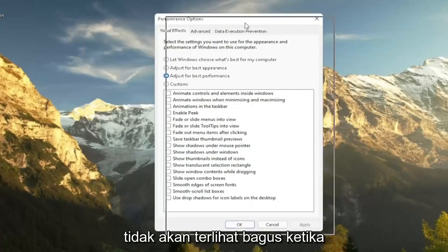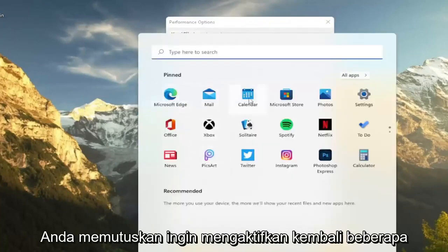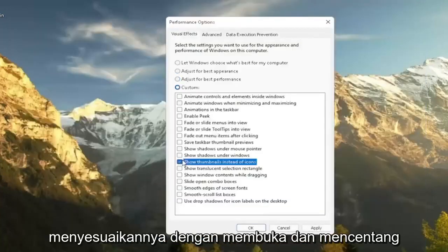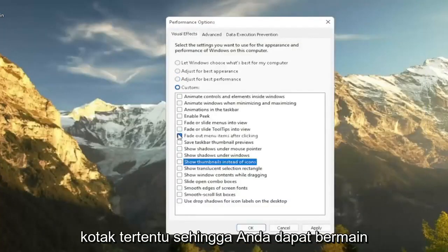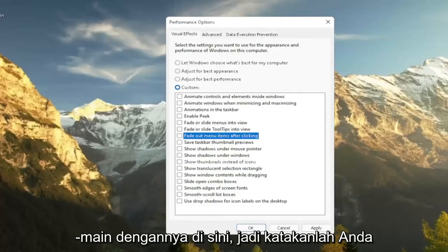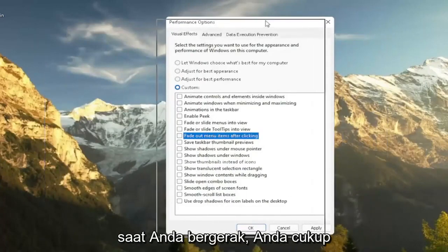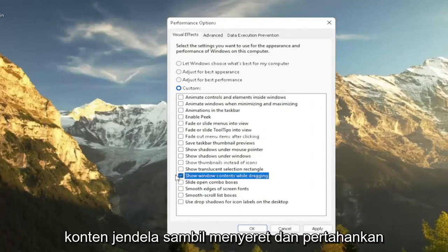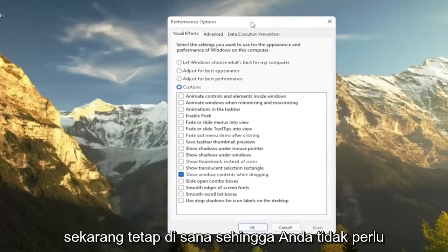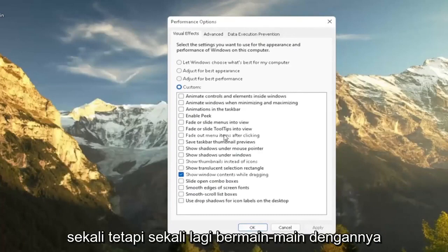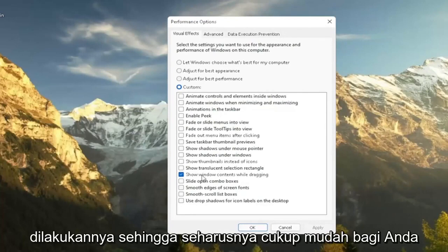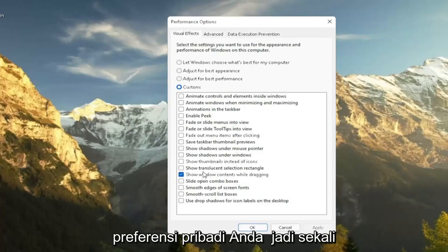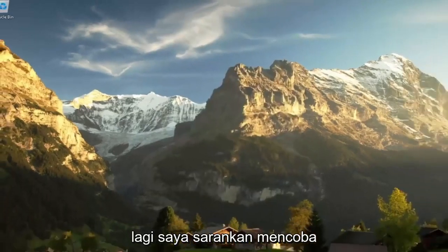And if you decide that you want to re-enable some of these settings, you can just actually customize it by going and checkmarking certain boxes. So you can kind of play around a bit here. So let's say you want to show the content of a window while you're moving it around. You can just select where it says show Windows content while dragging and keep that checkmark. Select apply and you see now it remains there. So you don't have to necessarily do an all or nothing kind of situation. But again, play around a little bit in here. There are descriptions as to each one of these boxes as to what it does. So it should be pretty easy for you to walk through and figure out what your personal preferences are. So again, this is something I'd recommend trying.